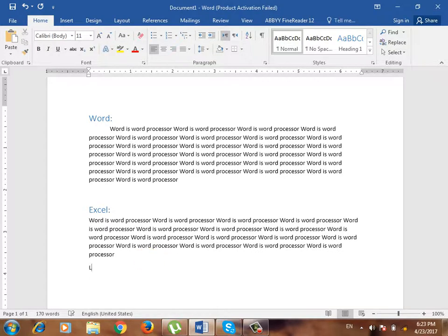For example, one section is logical. Now we use logical. What is logical? It's an Excel category. When there is a heading one, we use the other one. If we use the heading one, we need to use heading two.